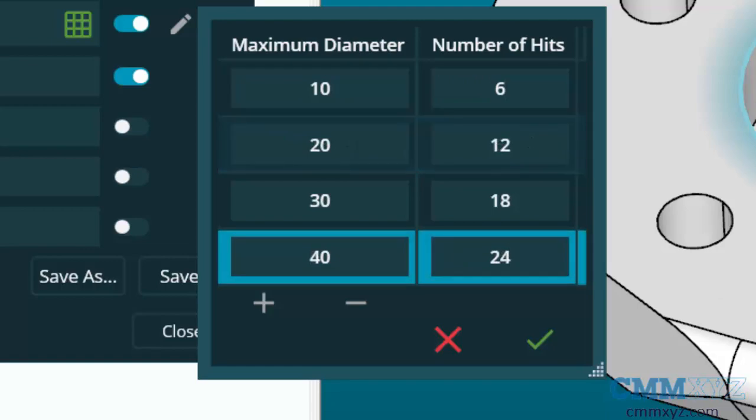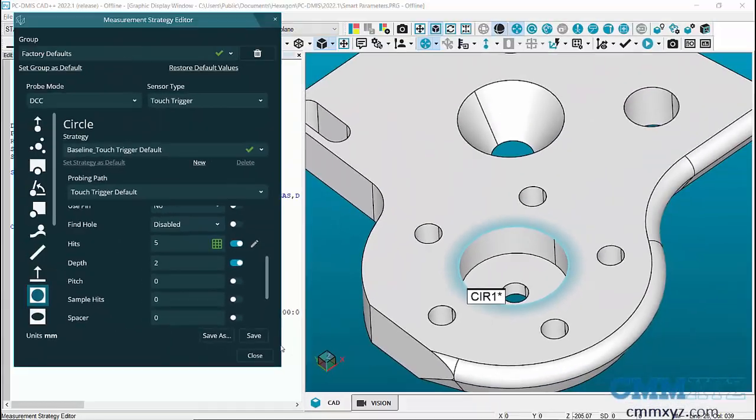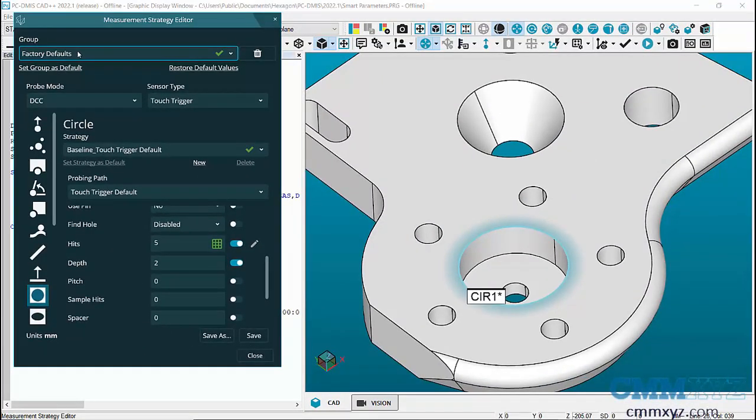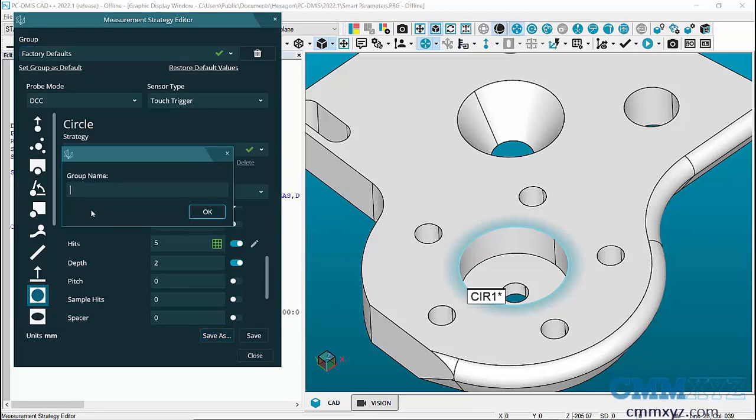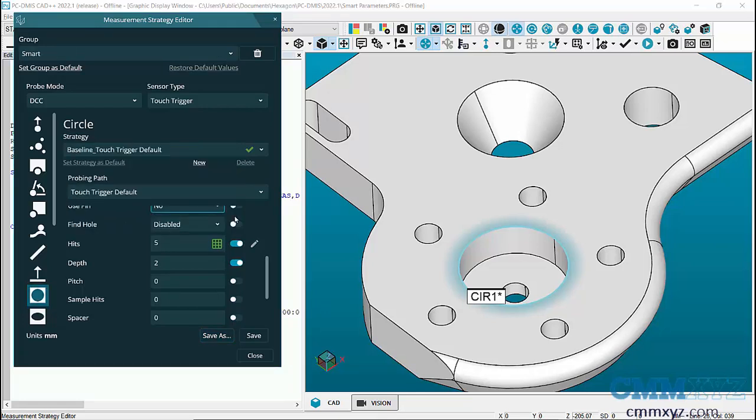There's my settings, and I'll just click the green check mark to apply. Now what I'll do is save this as a group, because we cannot change the factory default settings, we can just add new ones. I'll do a save as, give it a name. I'll just call it smart, and okay.